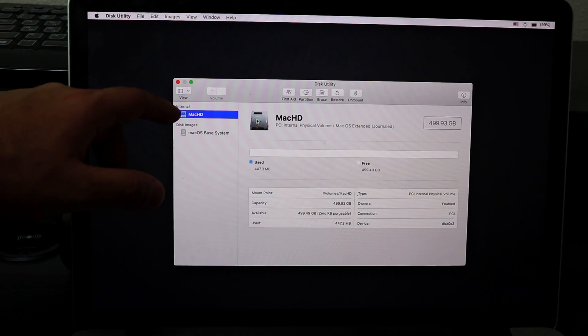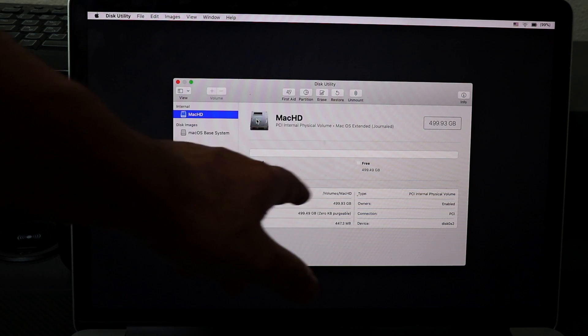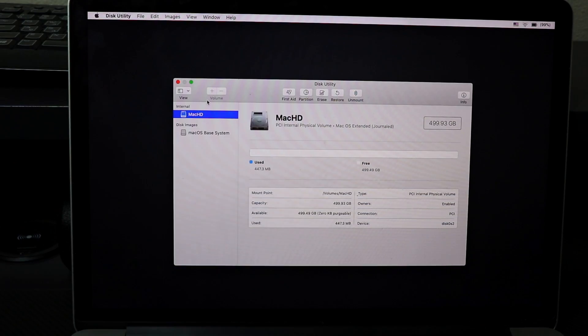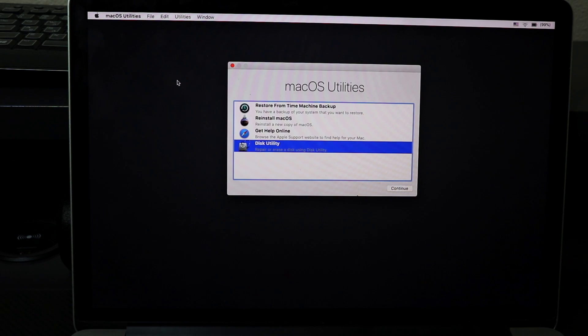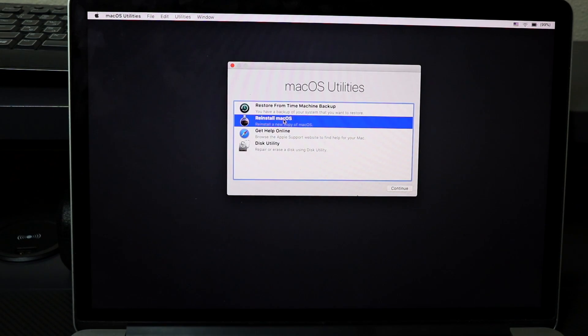Now instead of having two partitions, it's going to show one. It's completely empty, my 500 gigabyte. Now what I'm going to do is close Disk Utility, going to Reinstall macOS.